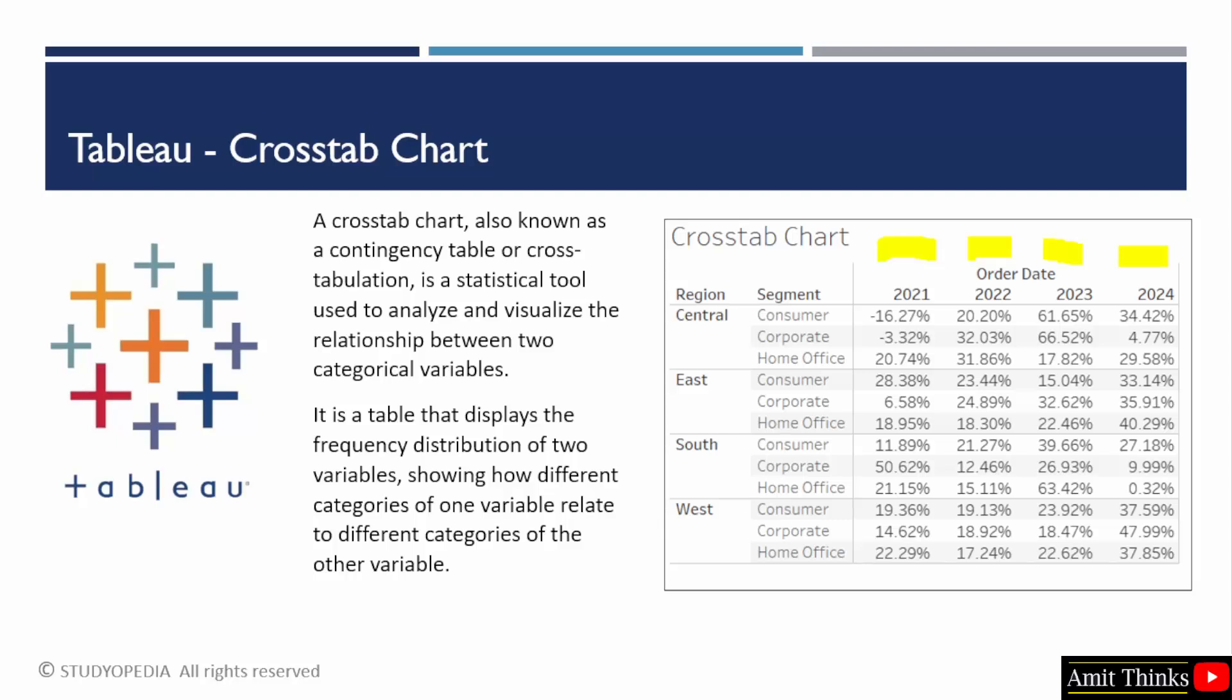Consider it as a statistical tool. If you want to display the frequency distribution of two variables as a table, then use the cross tab chart. This frequency distribution will display how different categories of one variable relate to different categories of the other variable.